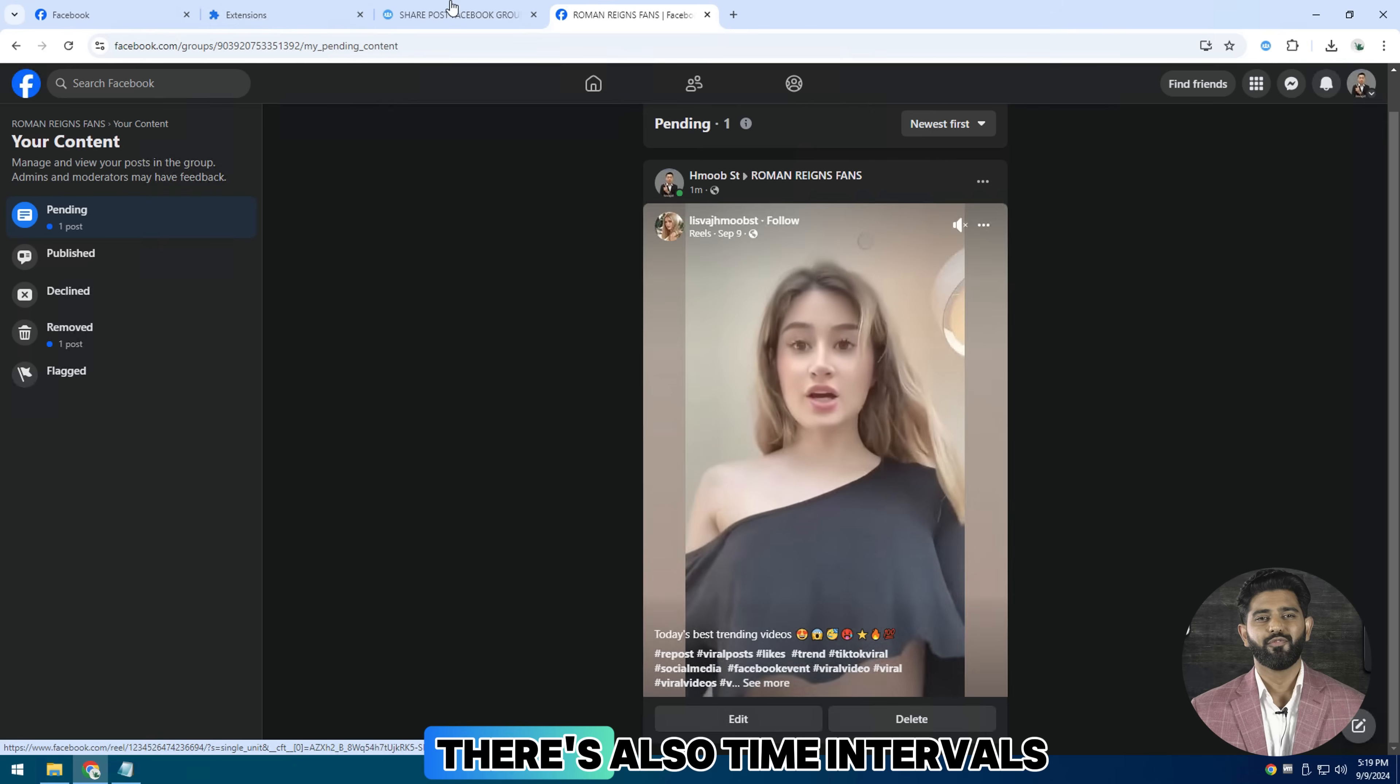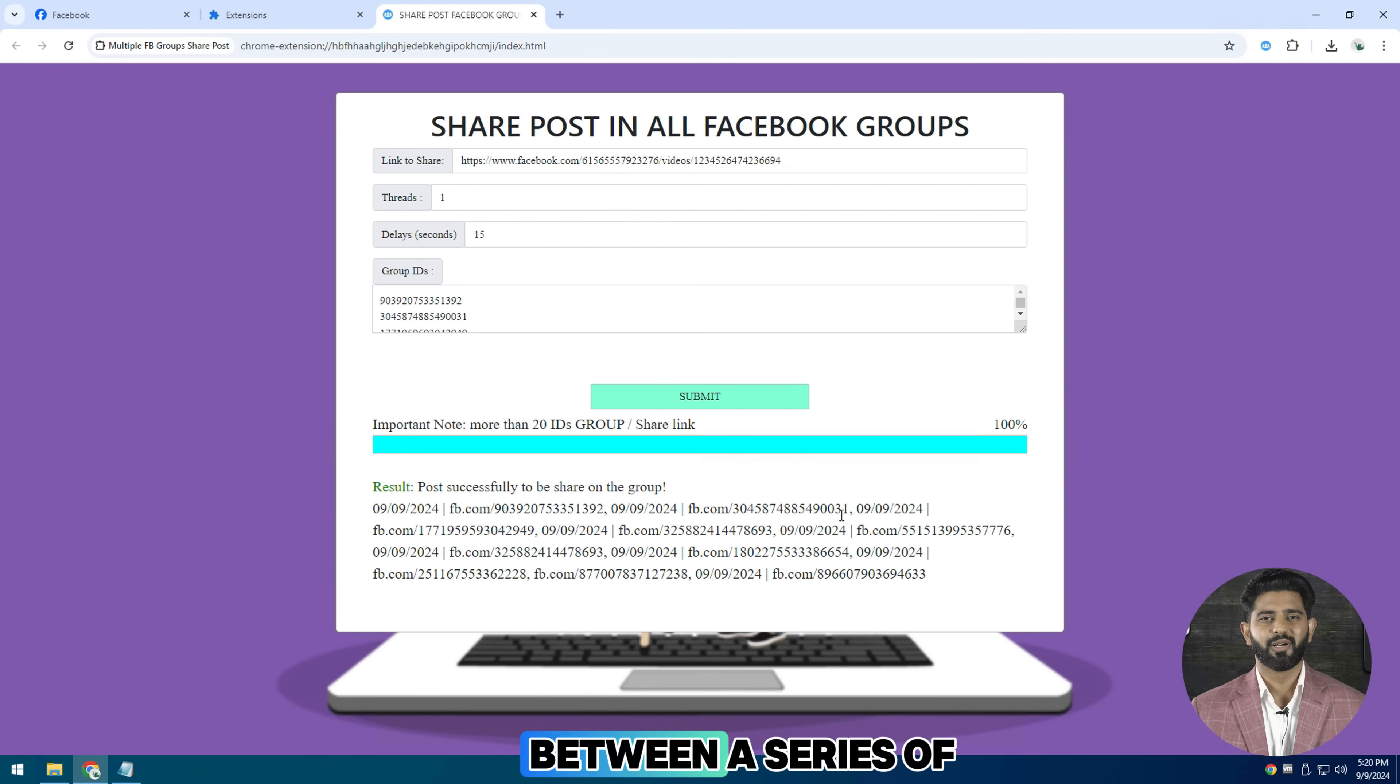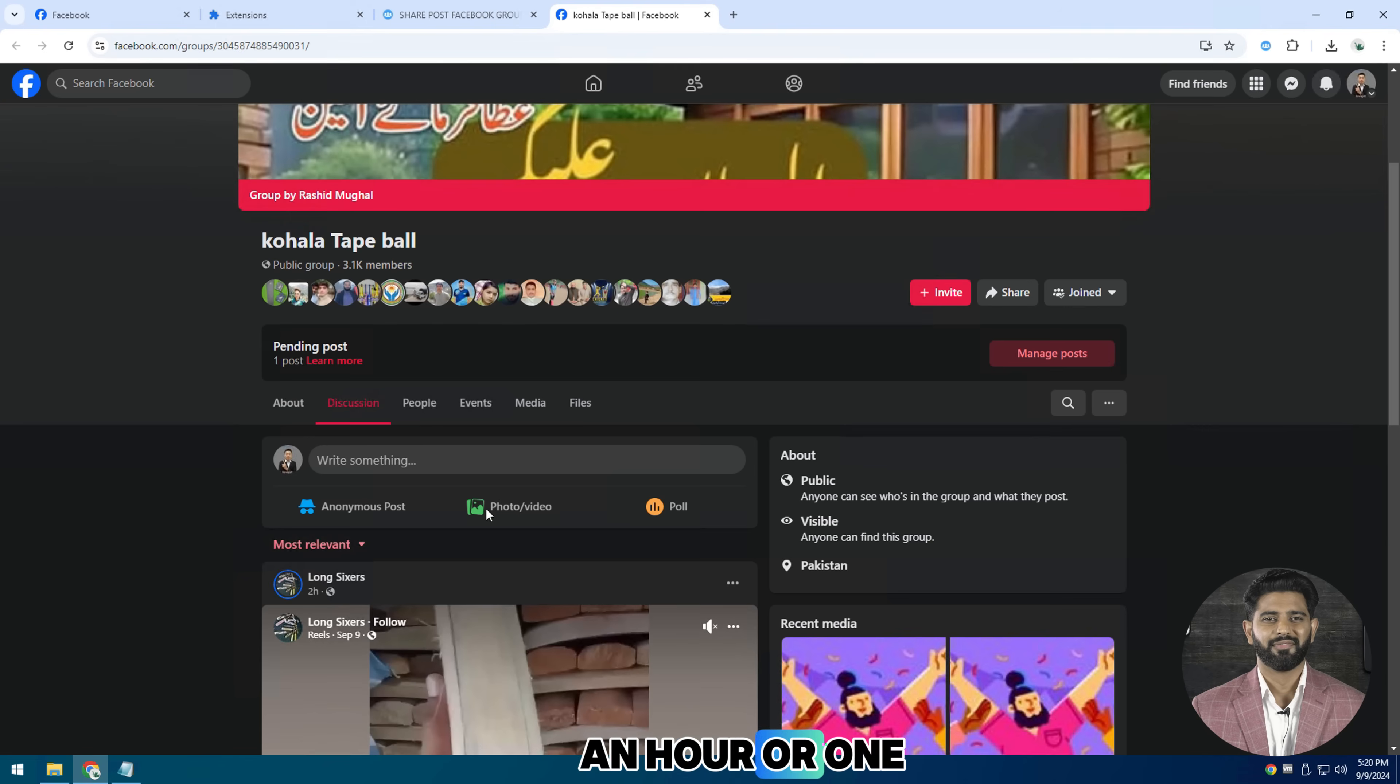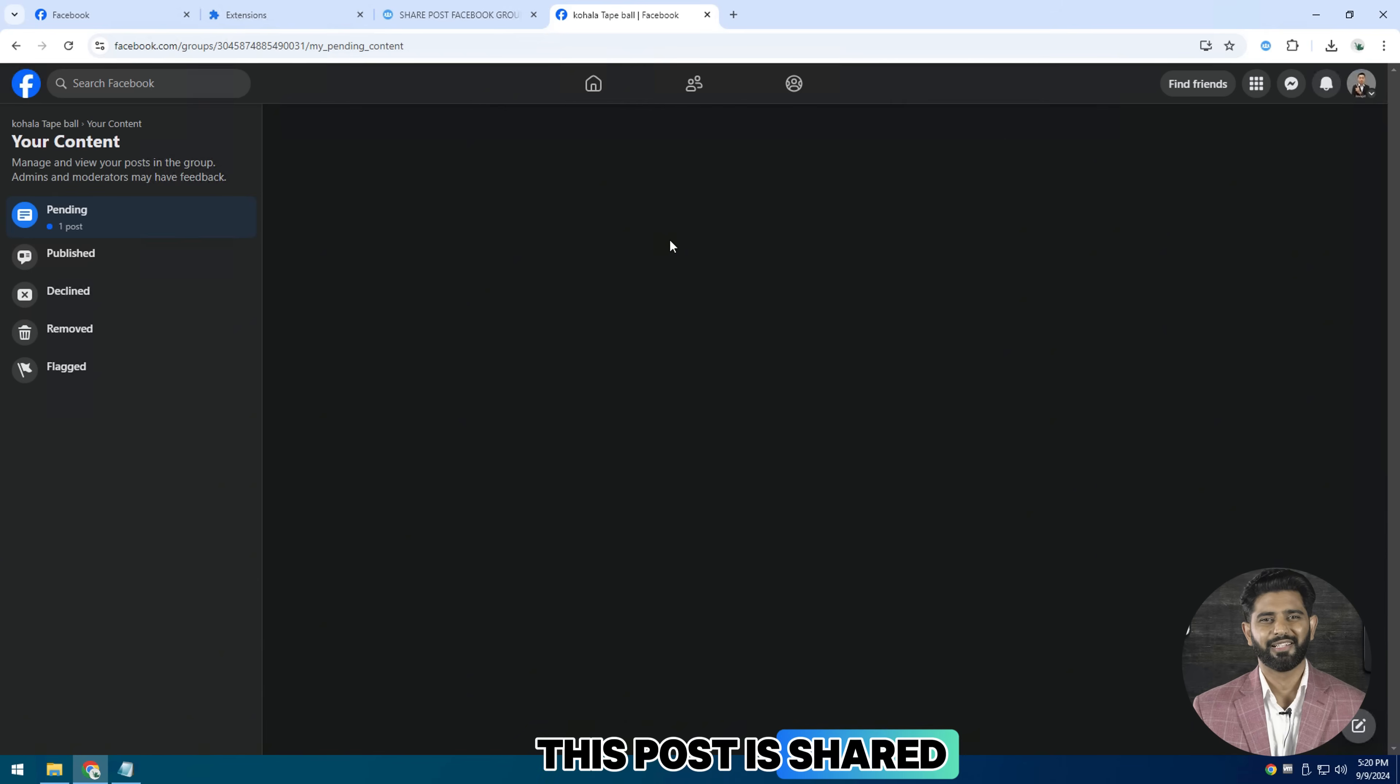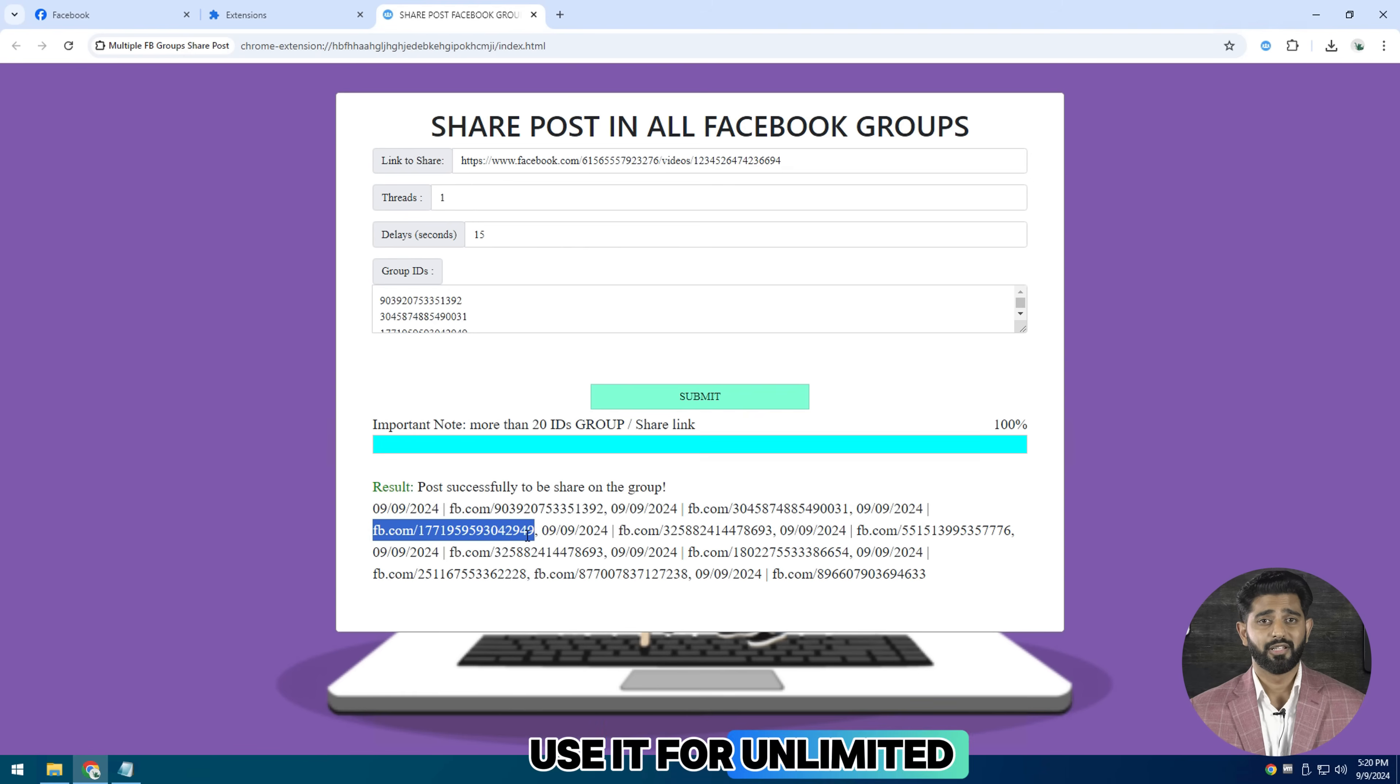There's also time intervals that you have to take between a series of posting of 15 to 20 posts, such as half an hour or one hour. This post is shared automatically. So now I will show you how to use it for unlimited time.